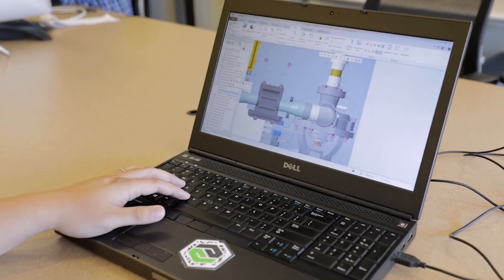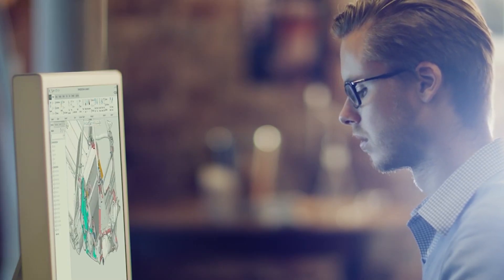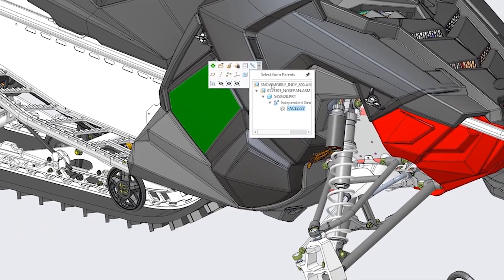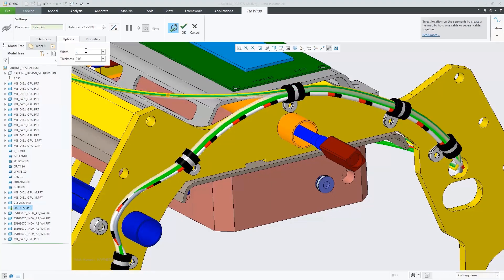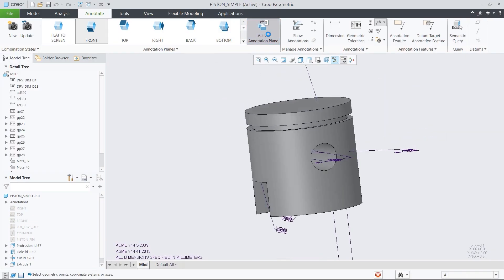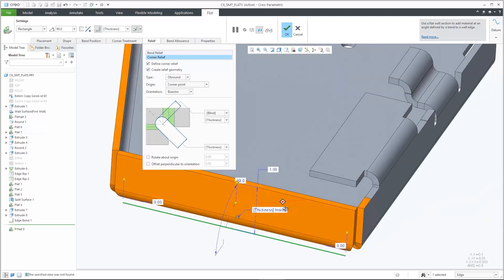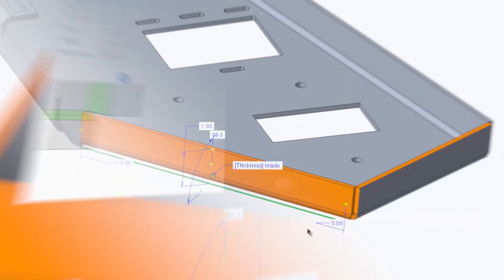As with all releases, CREO 6.0 has dozens of new capabilities to make your life easier. Core modeling enhancements in cabling, model-based definition, and in areas such as fasteners and sheet metal, allow you to design better products, faster.